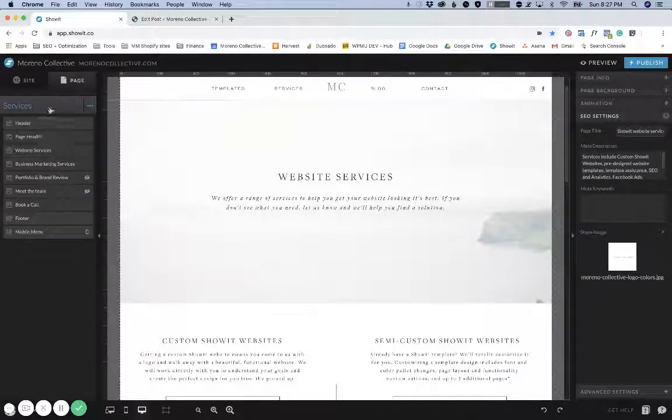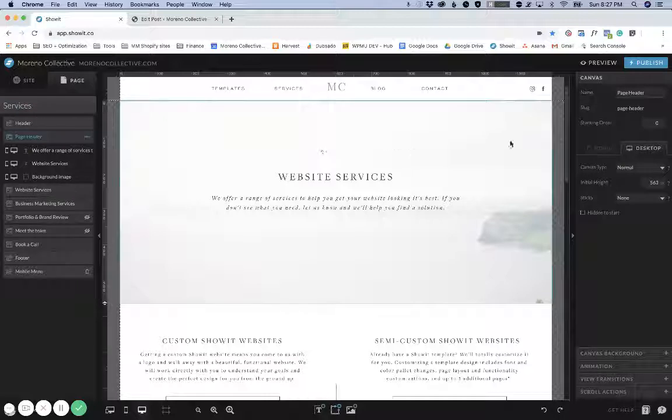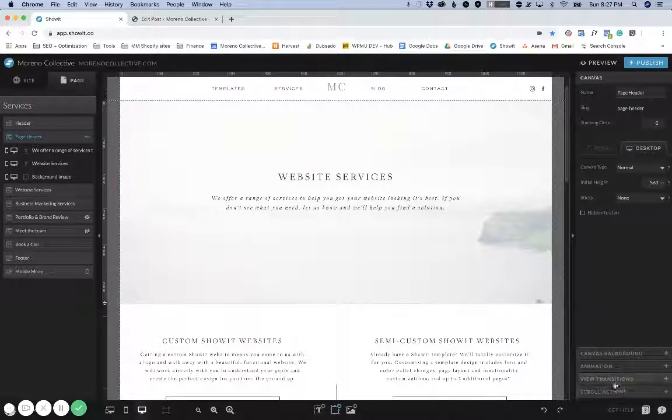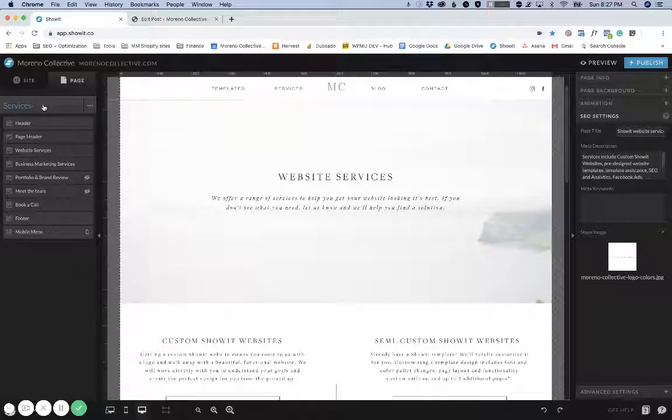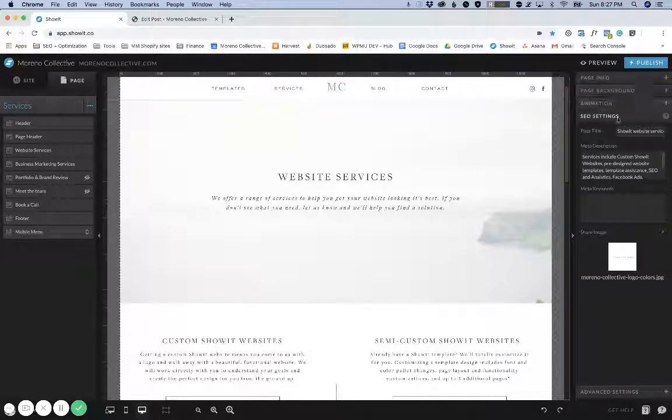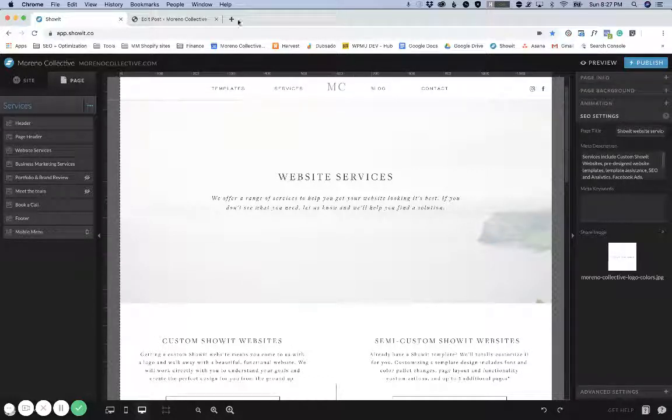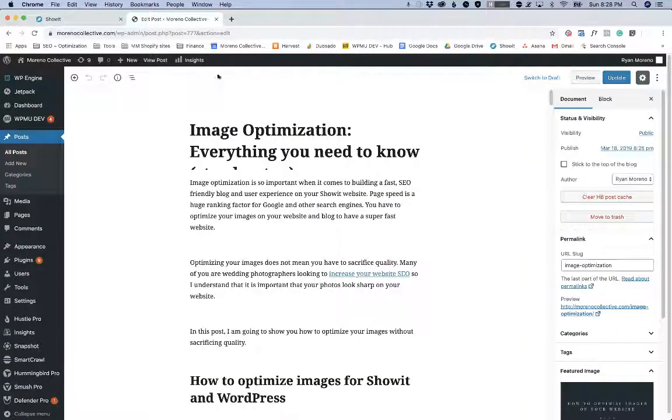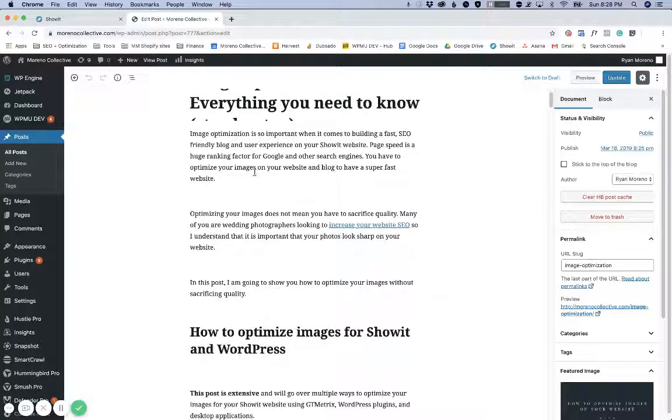you'll want to make sure that no canvas is open and you can just select the title. So if the canvas is open, you'll see that the SEO settings have disappeared. So you'll just want to click the page title and the SEO settings for that page will show up again. In WordPress, open up the blog post that you want to be editing.